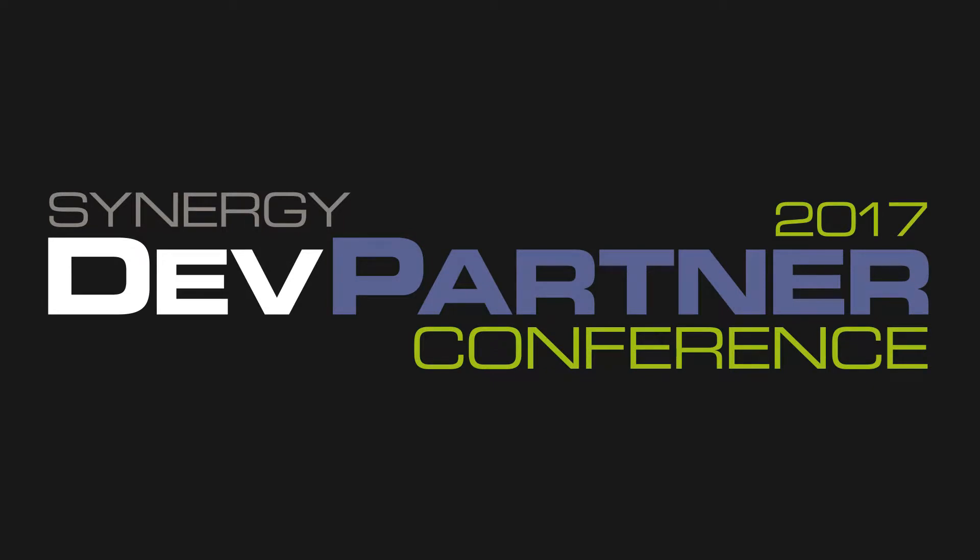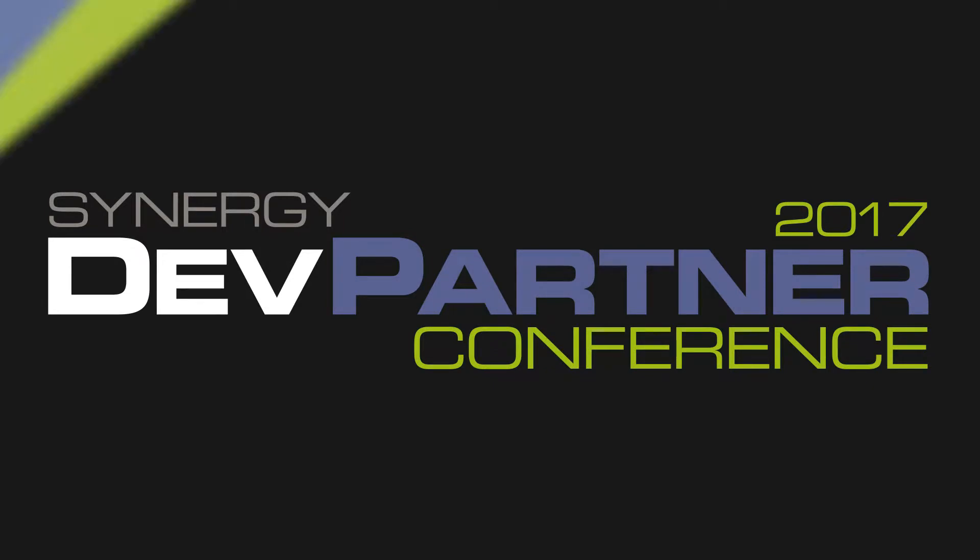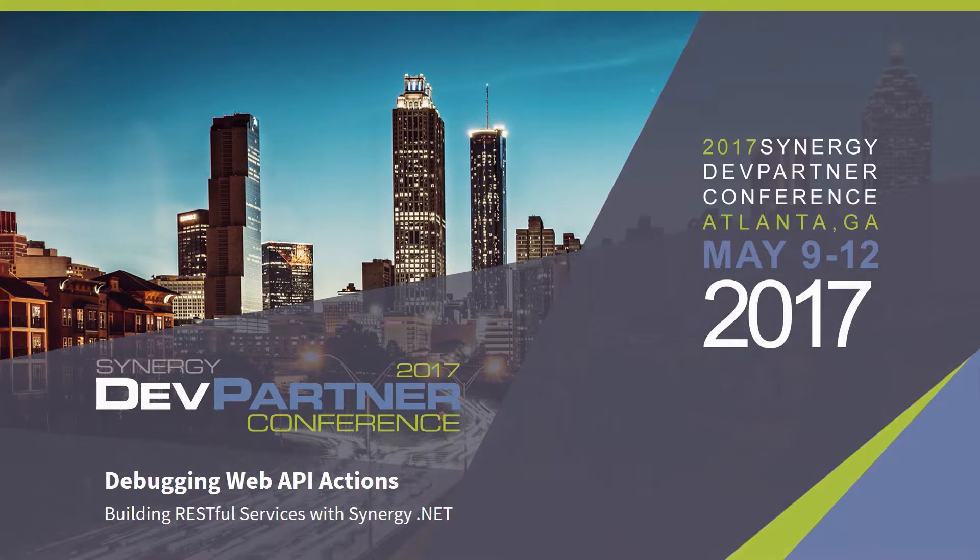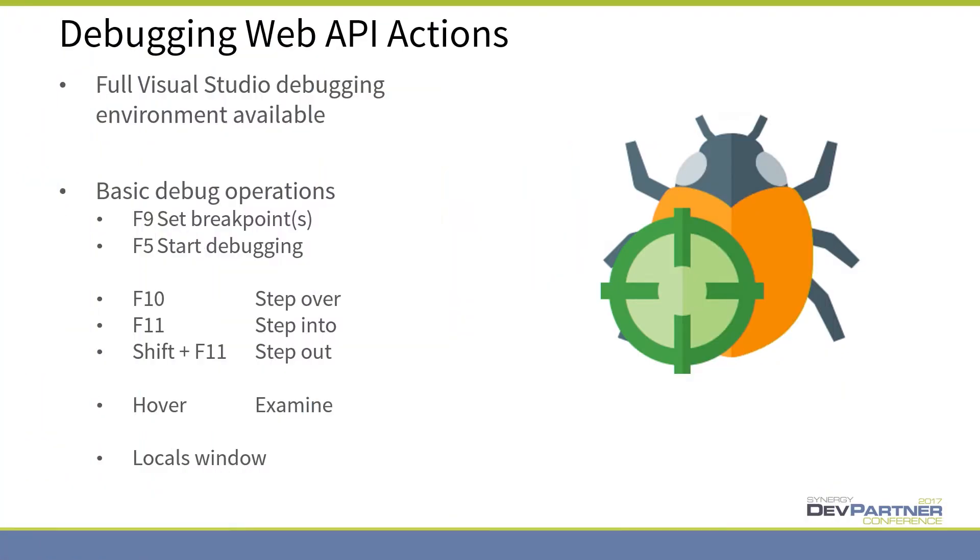Let's look at debugging. We've already seen this, so I'm not going to do any demos. You've already seen that you can set a breakpoint in the code, start debugging, and then make a call through Postman or the website, and it will break in the code if you wish.